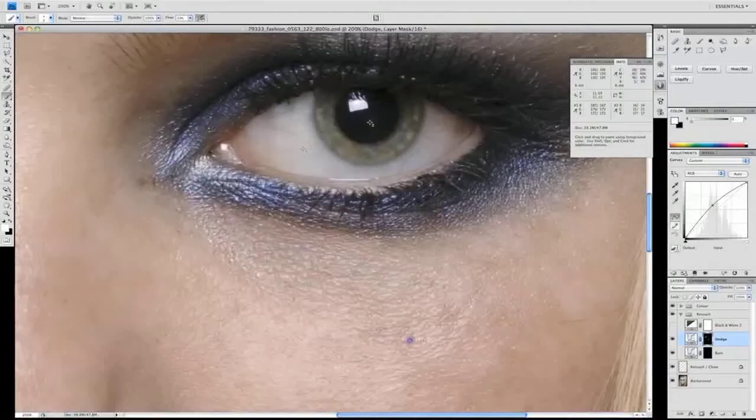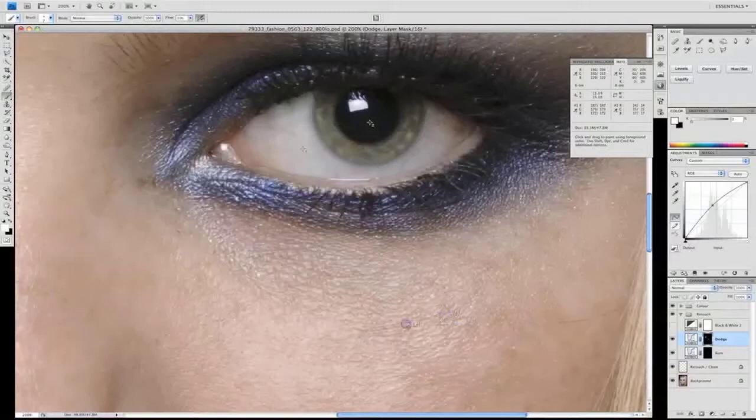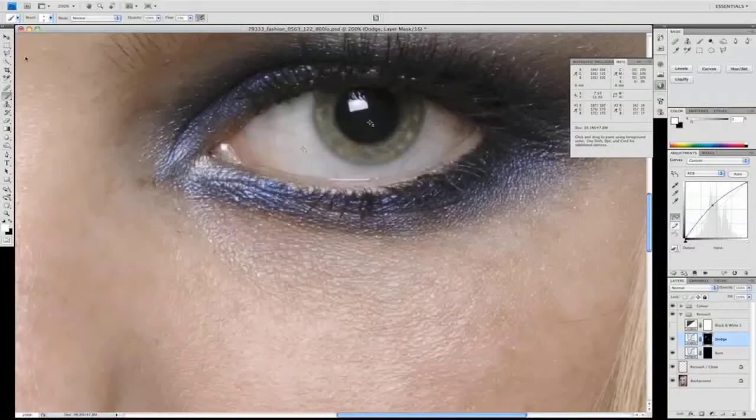So this is the dodge and burn technique using curved layers. There are a couple of other dodge and burn techniques which I'll go through on other tutorials, but this is probably the most commonly used one. Thank you for your time, I hope you found it useful, and check back soon for some more tutorials on skin correction.